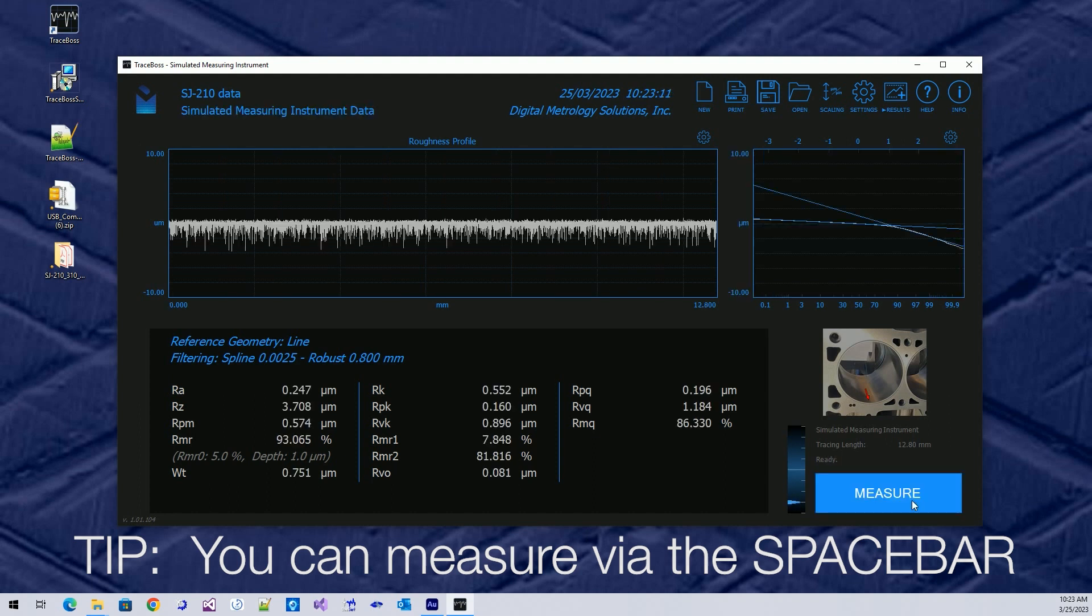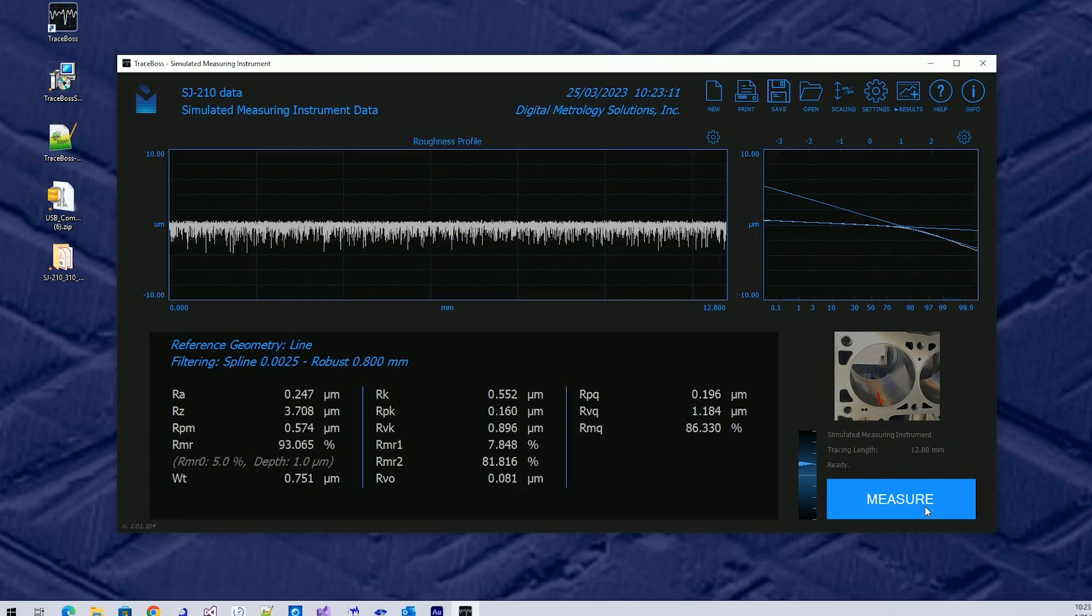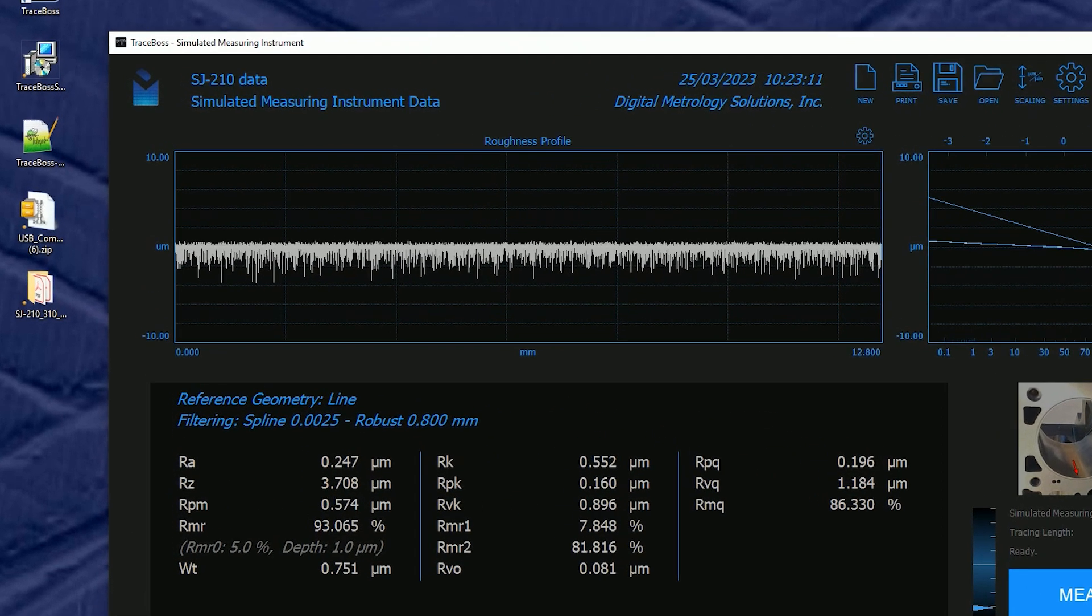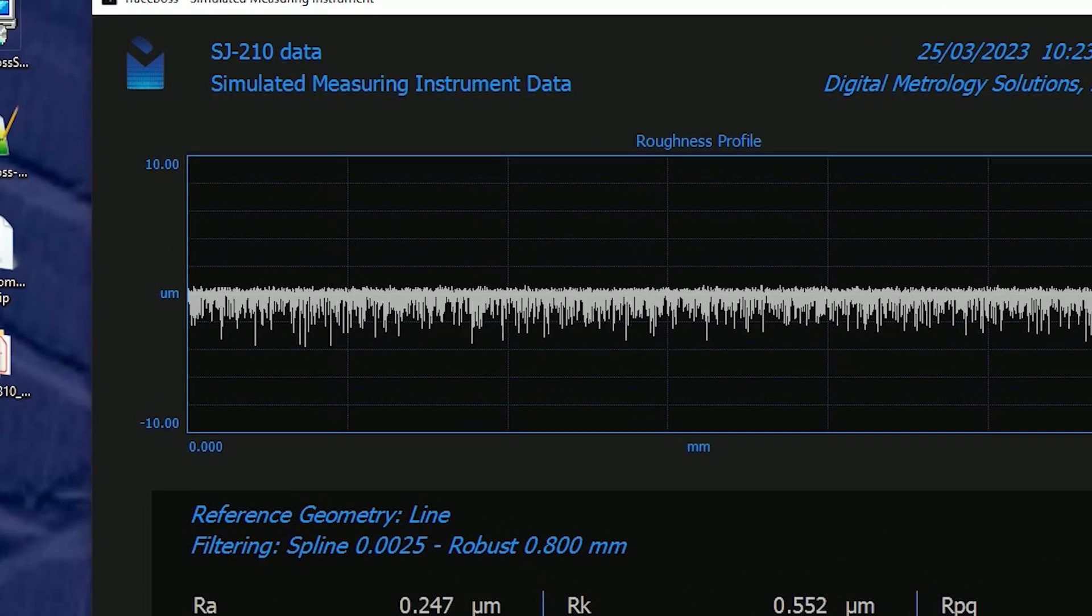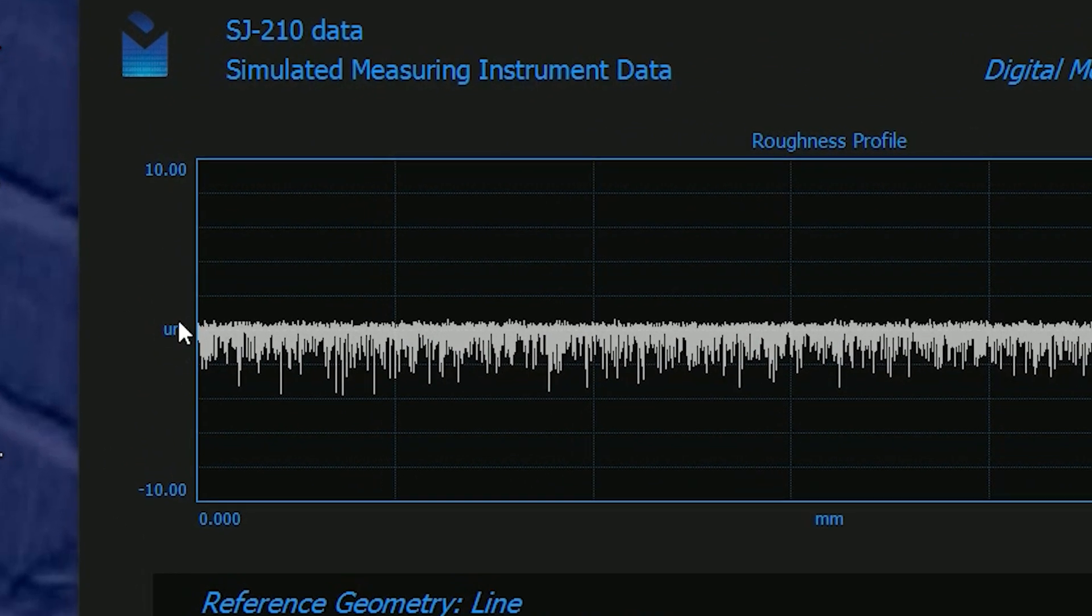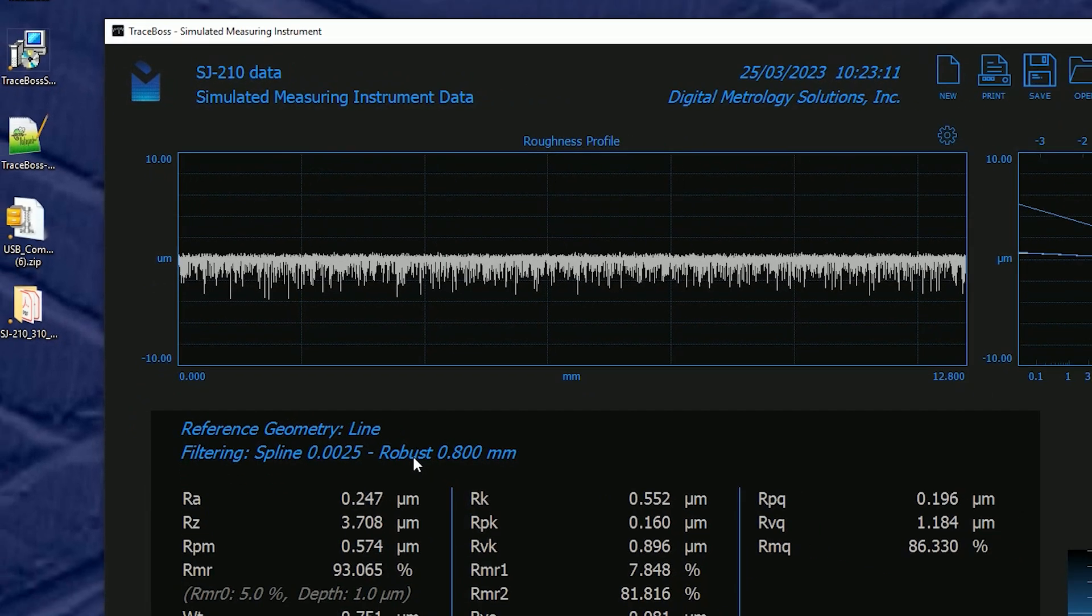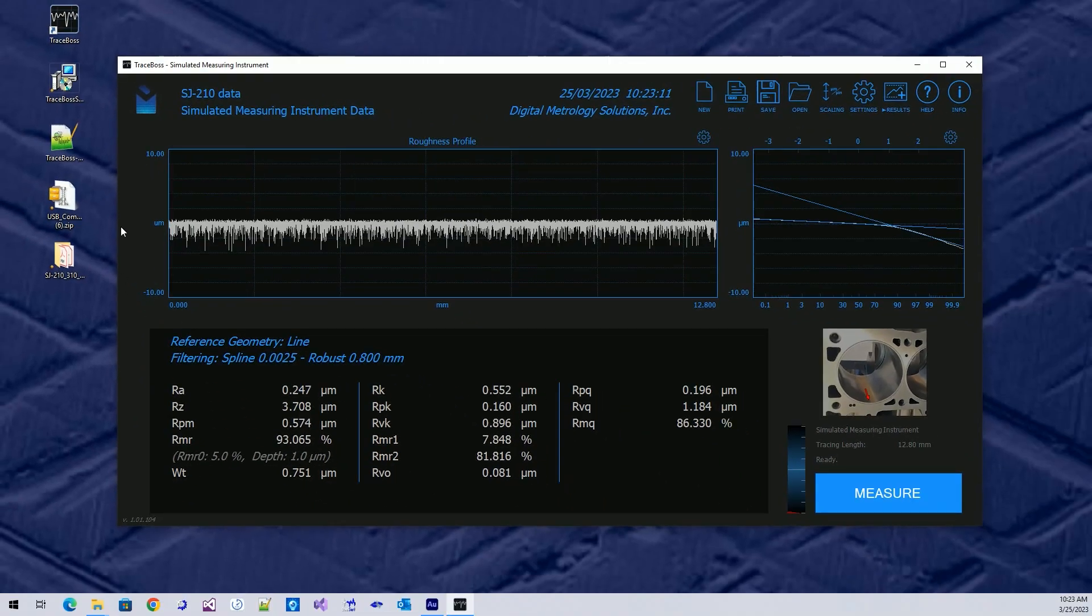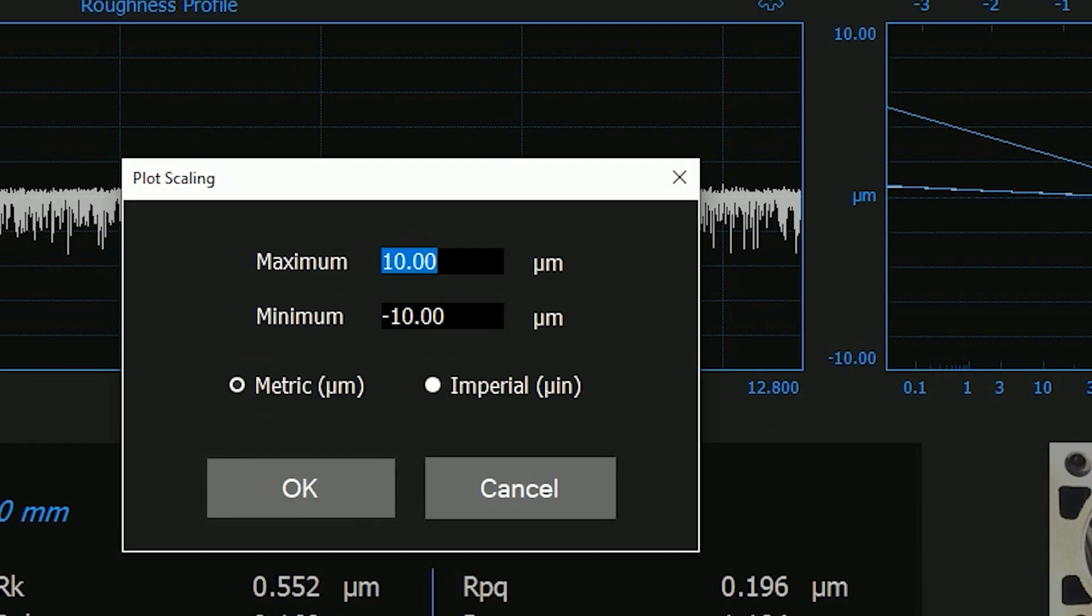Some next level kinds of things involve exploring your data a little further. Currently on my screen I have TraceBoss as it first installs. Now these settings may not be what you're used to. For example, TraceBoss installs as metric. These are micrometers, not micro-inches. Now that's a vertical scale right there, so we're going to go to Scaling and choose Imperial instead of metric.